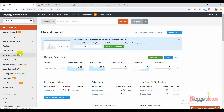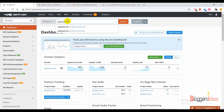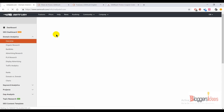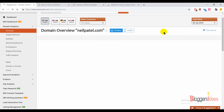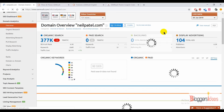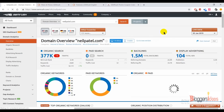I'll discuss these one by one and tell you how to get the most out of this tool. For example, you can check out your competitors — I'm going to spy on Neil Patel's blog. Let me do it: entering neilpatel.com into domain overview. Right now I am spying on Neil Patel's site.